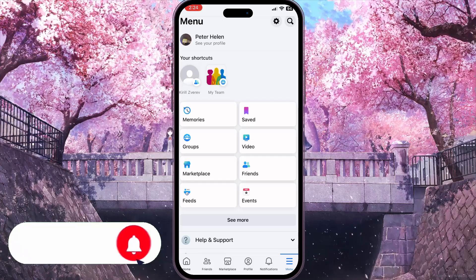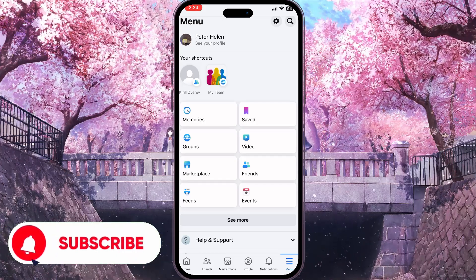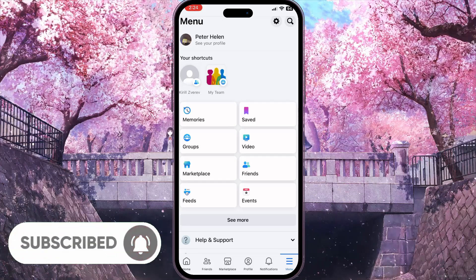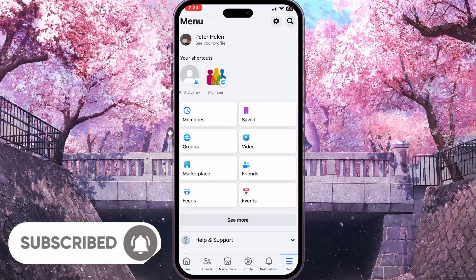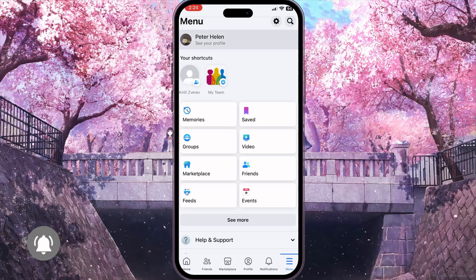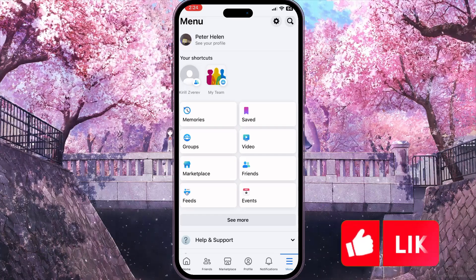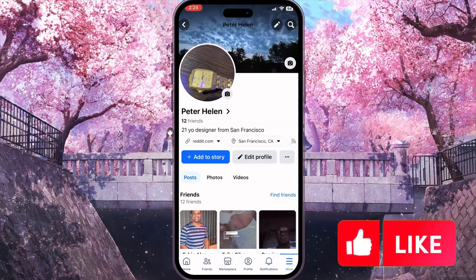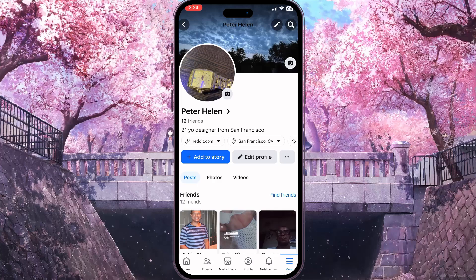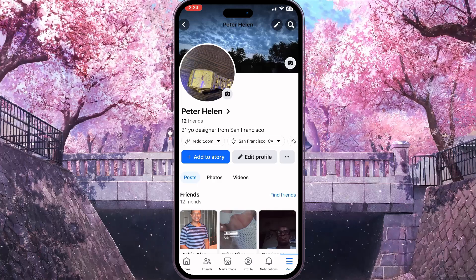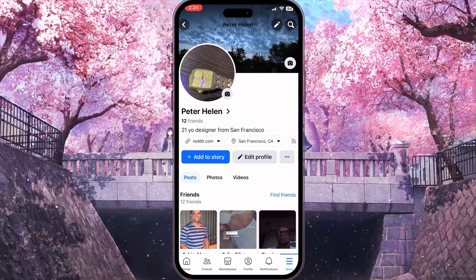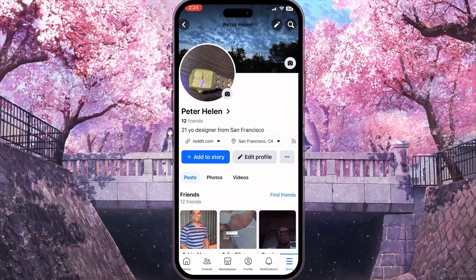First of all, we need to open Facebook. From the menu, we need to open our profile by clicking on the 'See Your Profile' button at the top of the screen.